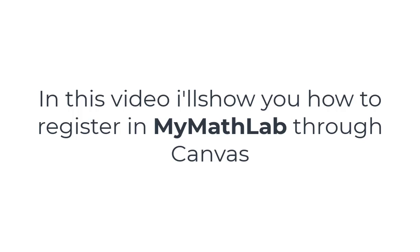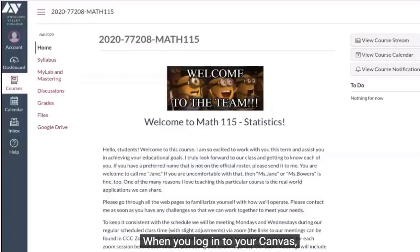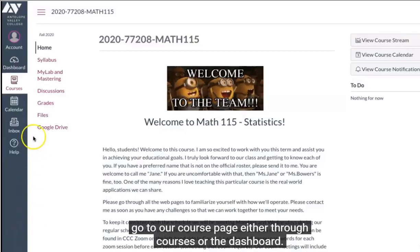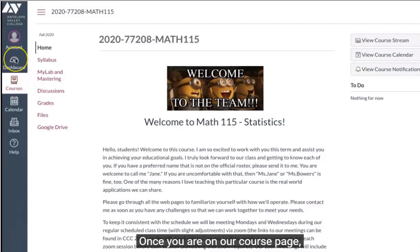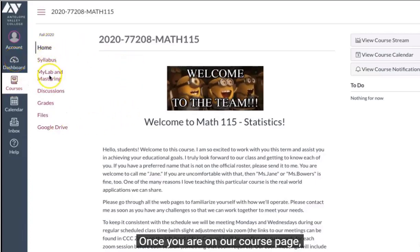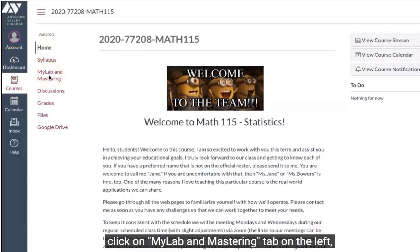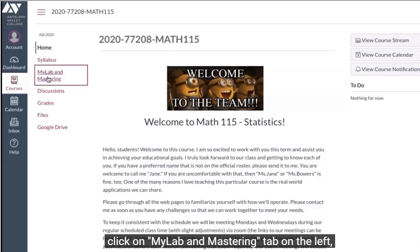In this video, I'll show you how to register in MyMathLab through Canvas. When you log into your Canvas, go to our course page, either through Courses or the Dashboard. Once you are on our course page, click on the MyLab and Mastering tab on the left.